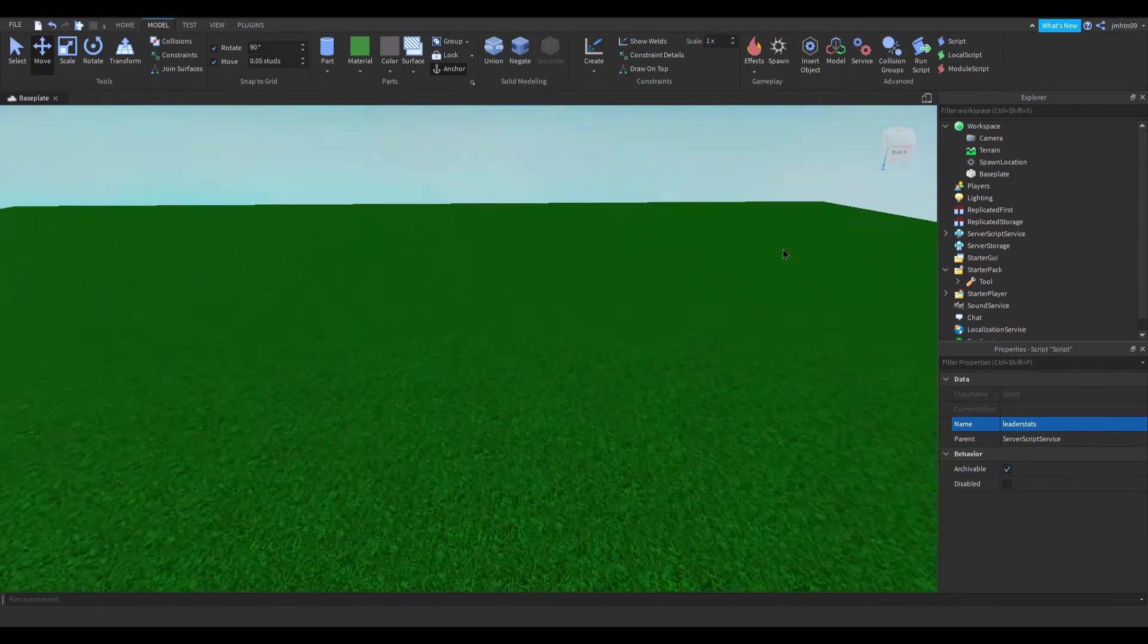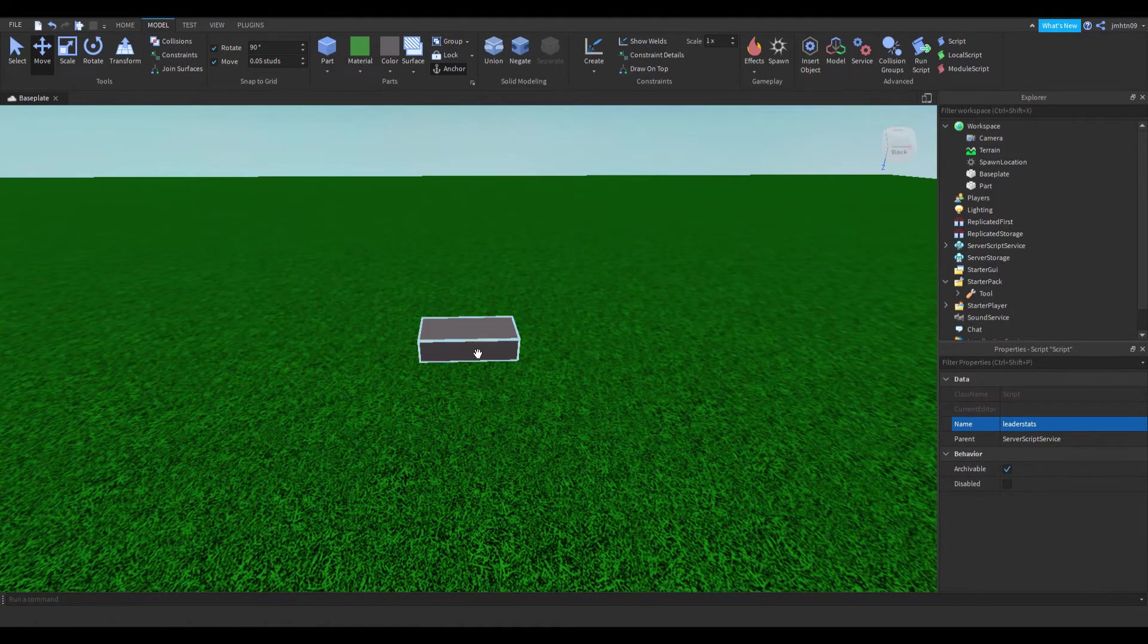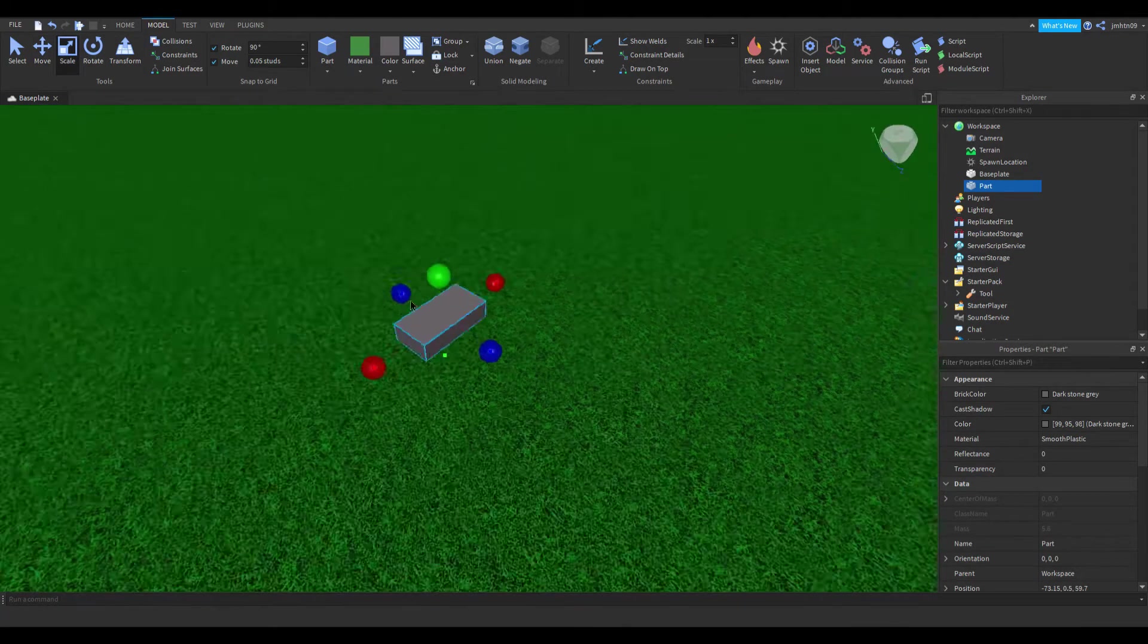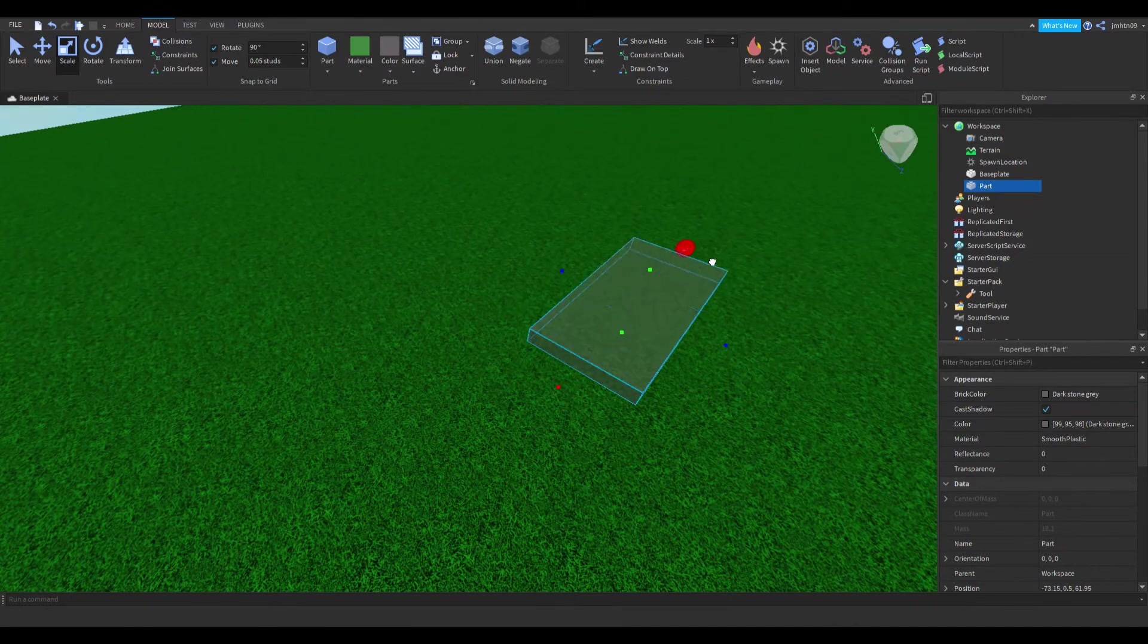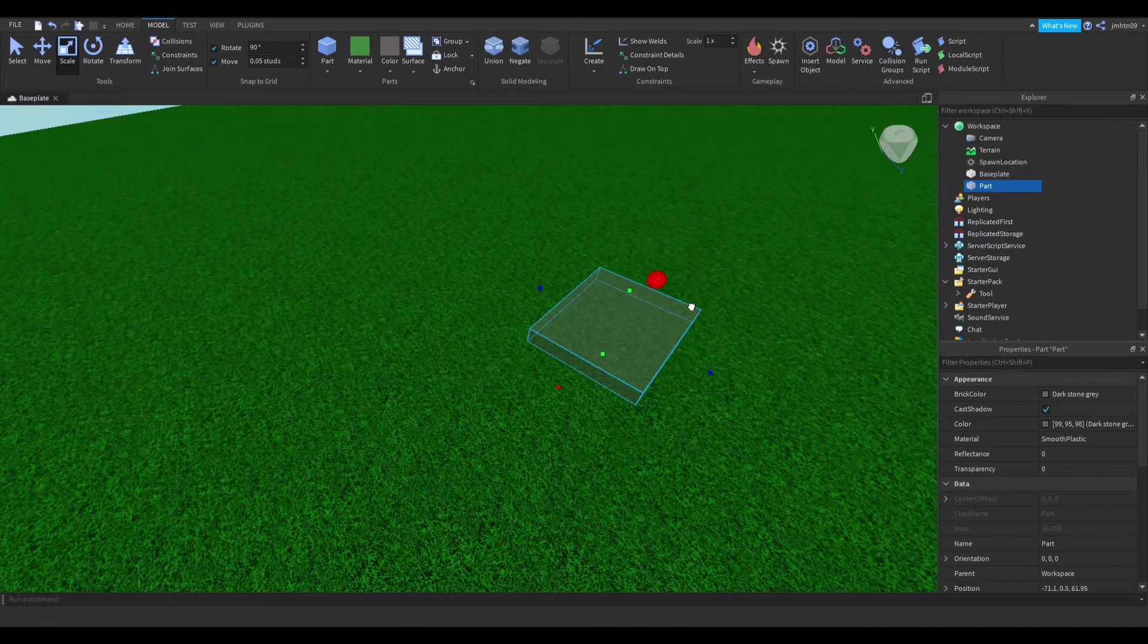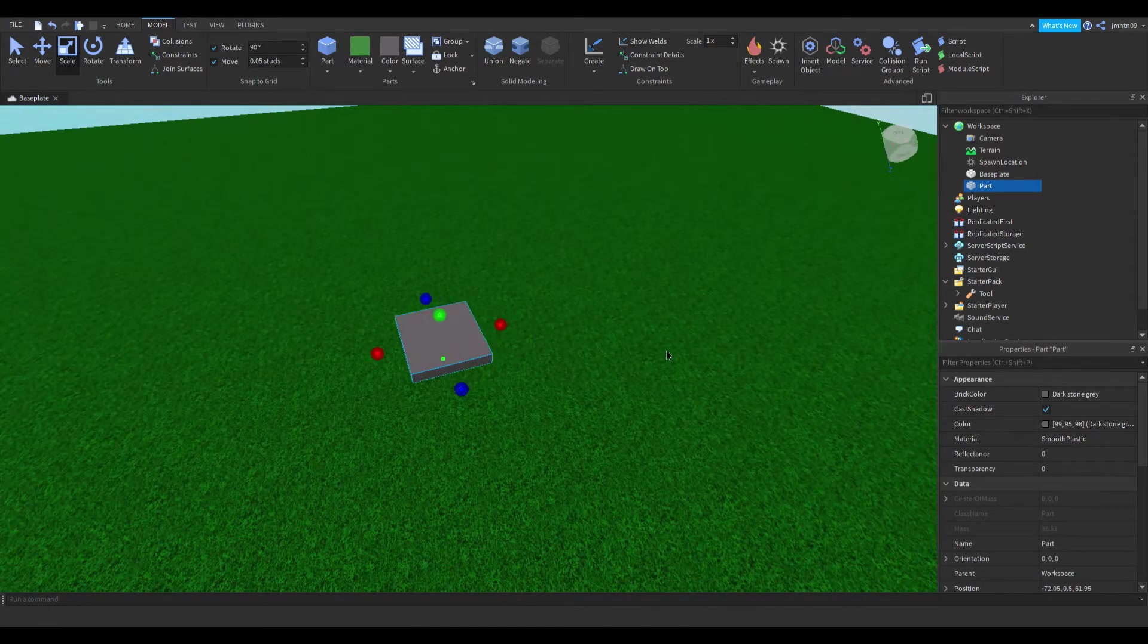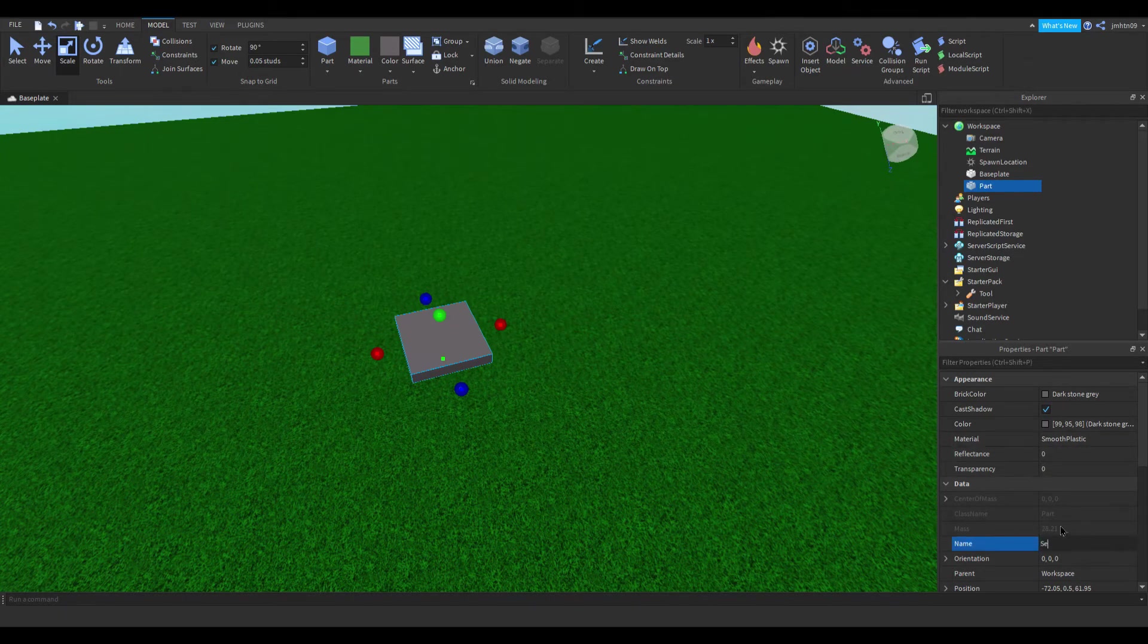And now I'm going to add a part. This is going to be a block and I'm going to scale it. I'm just going to keep it as this color, to about that much. And I'm also going to name this part sell.